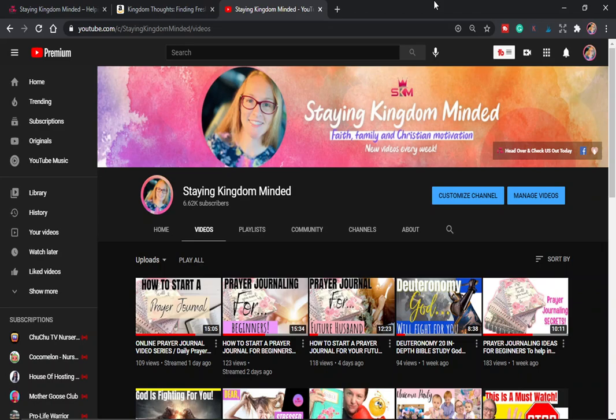Hey everybody and welcome back to Staying Kingdom Minded. As you may or may not know, we are doing a nightly video together where we are working through some prayer journaling prompts. We have a series here on the channel that we're in the middle of. It's all things how to start a prayer journal and prayer journaling for beginners.